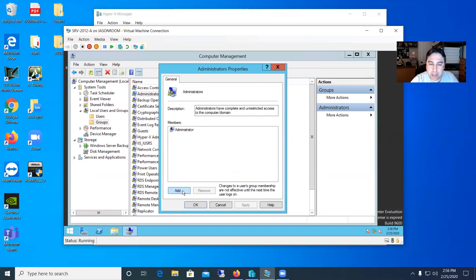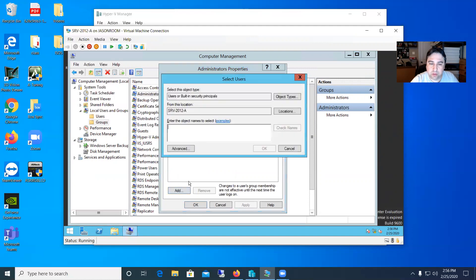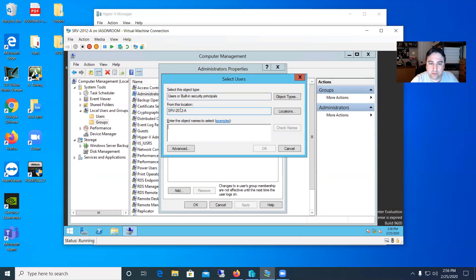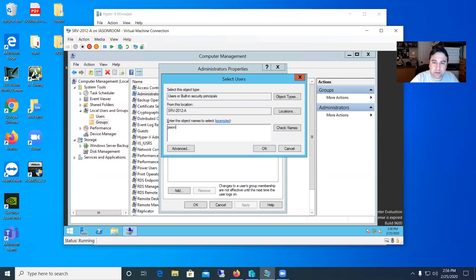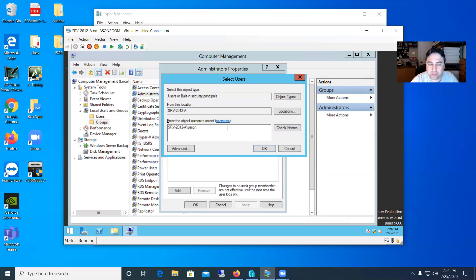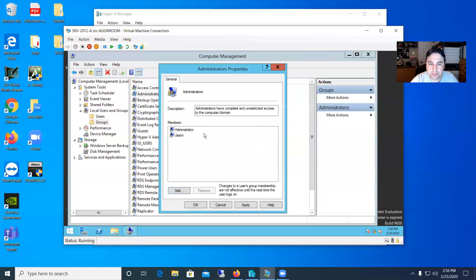So I'm going to hit the add button here. It says from this location who do you want to look for. So we're looking for a user. So that's right on this location. This is on my server. So I can just go ahead and start typing my name Jason. I can say check here and it found server A slash Jason's my account. I'll hit OK.